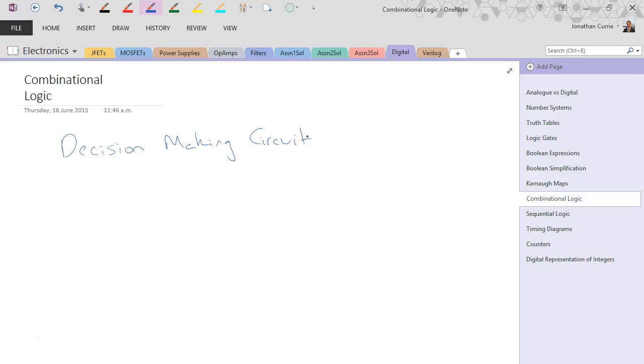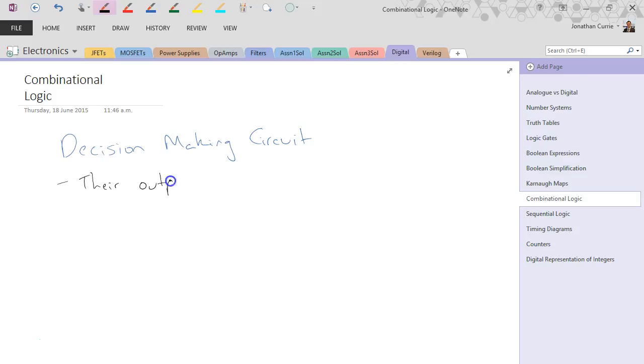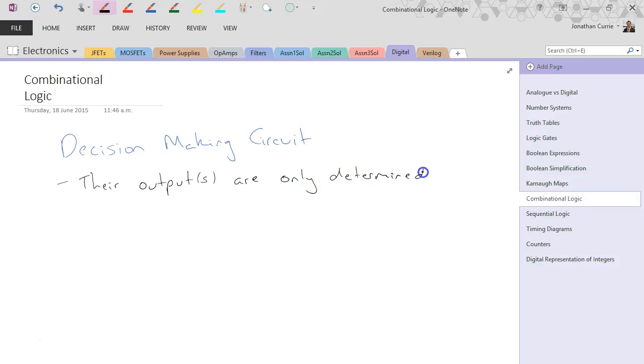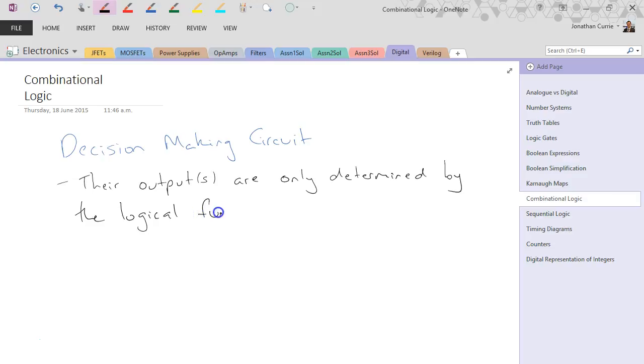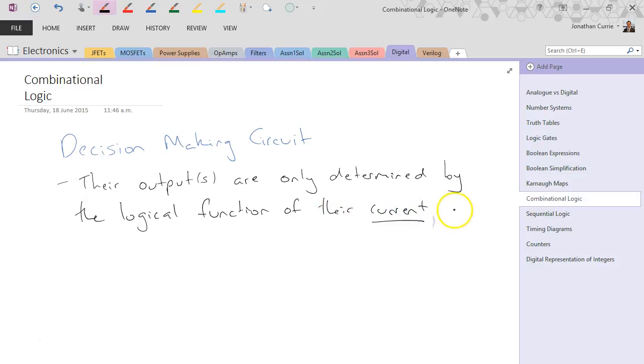They're no different from a collection of gates that we've seen before. They have a particular property where their outputs are only determined by the logical function of their current inputs.